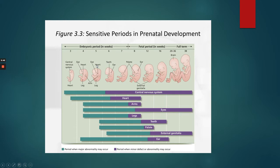If something bad happens during other periods, there can be minor damage, but it's not as bad as the major damage — and again, major damage happens because that's the time period when those particular parts are being developed.